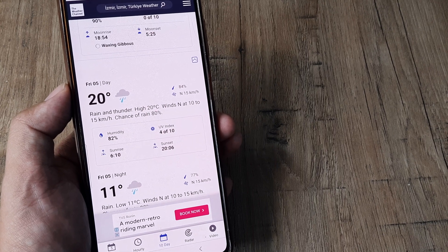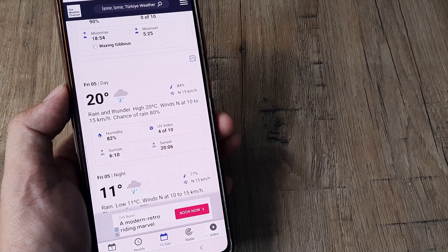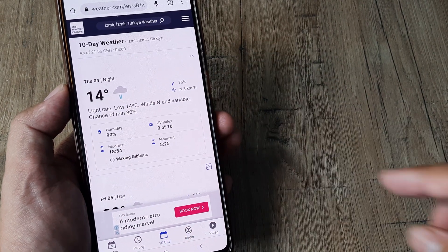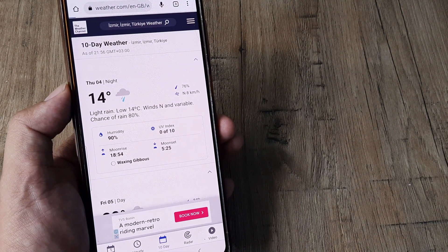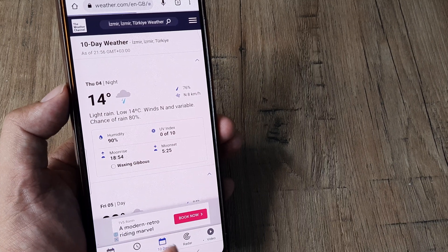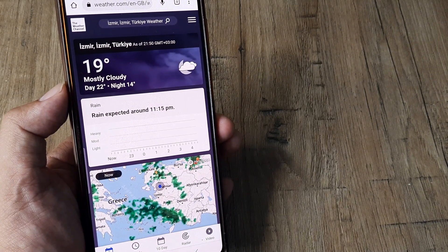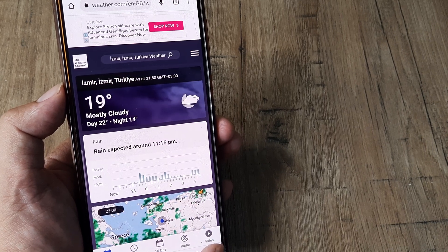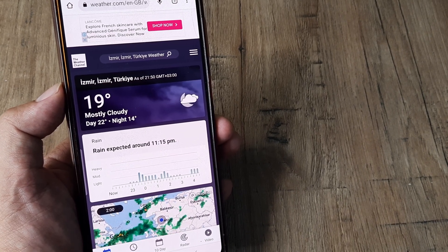So you can look at a detailed description about humidity and whether it's going to rain. This is basically a 10-day forecast, and if you want to see just for today, you can do that. You can even look at video, so it gives you a more precise picture of how the weather is there.